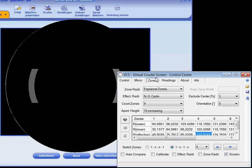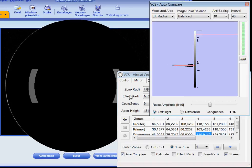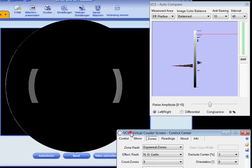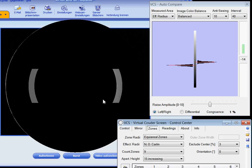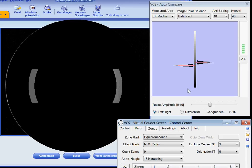This was the way how Couder screens have been used up till now, but VCS offers a bit more — it compares zones automatically. I have called this functionality AutoCompare. AutoCompare scans both apertures in very short intervals, for example every 40 milliseconds, and displays brightness histograms for both sides.